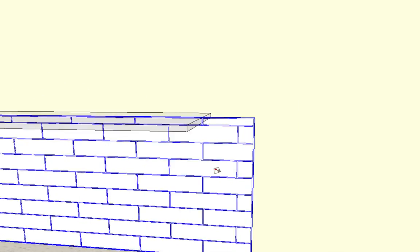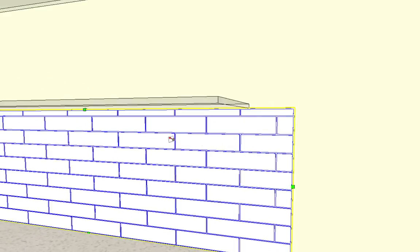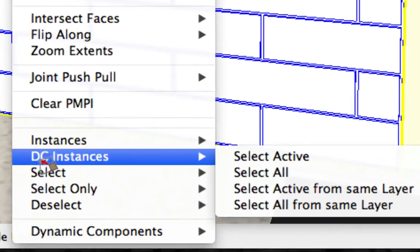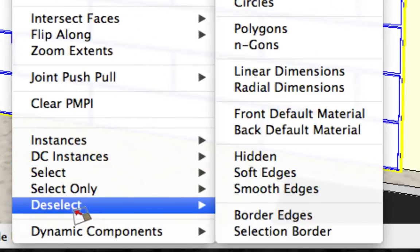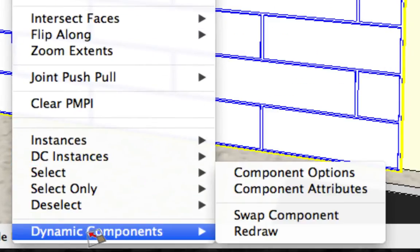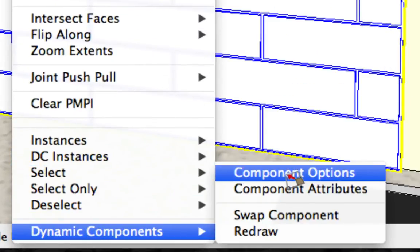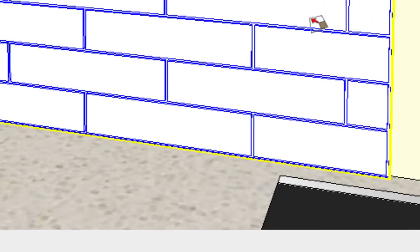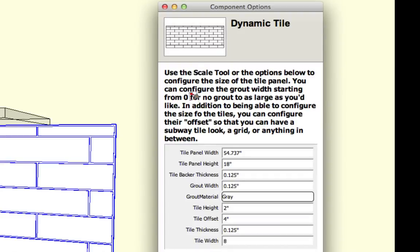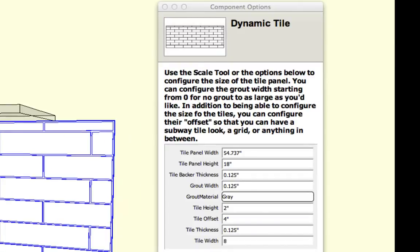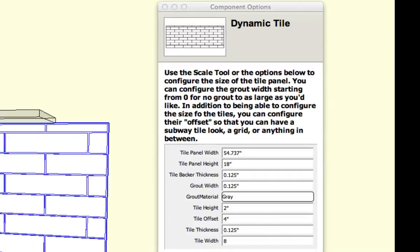So let's dive in and take a look at some of the options you have with this tile. To get to them, you go to dynamic components and then to component options. That will bring up this list of options that you have for this tile.